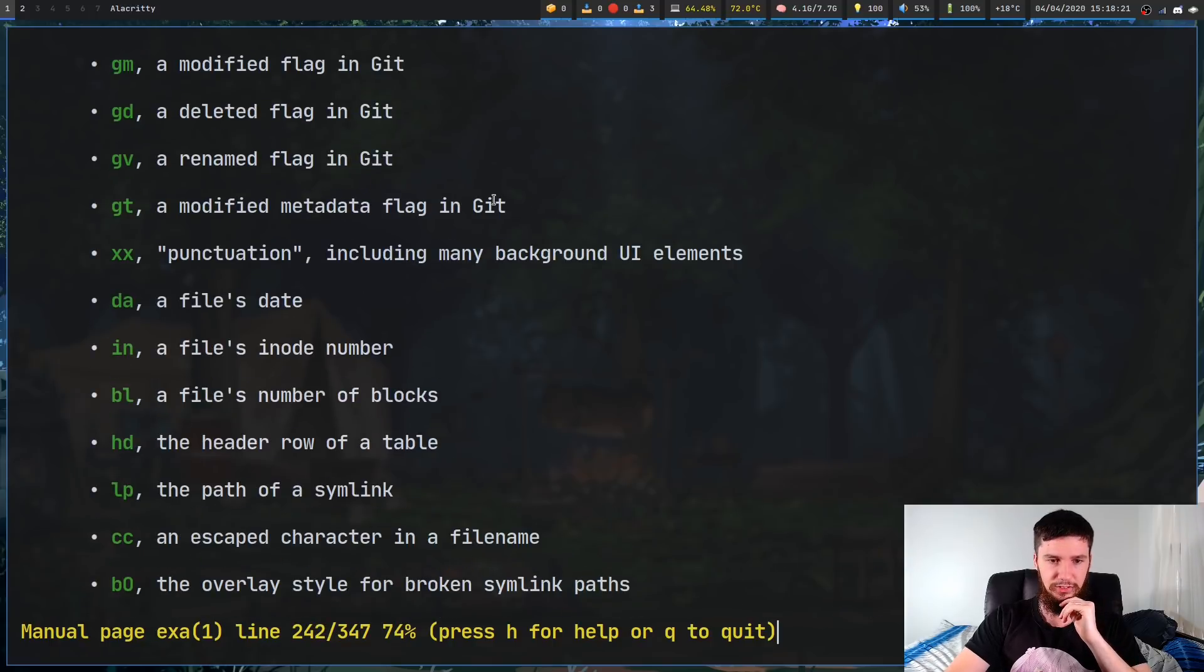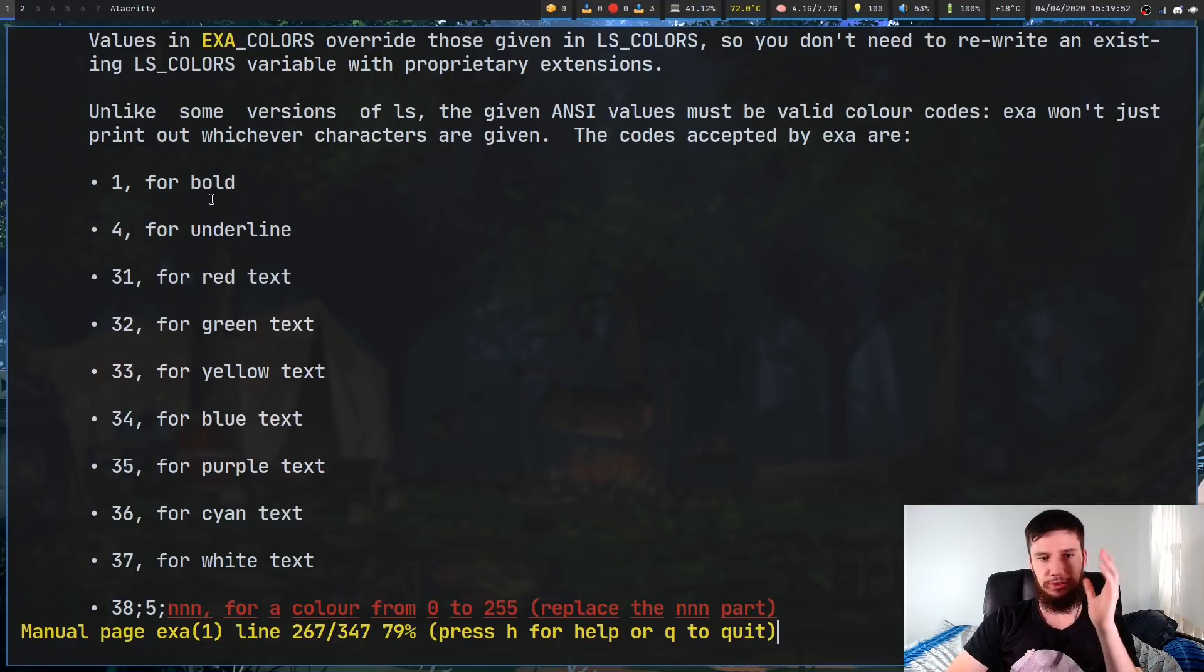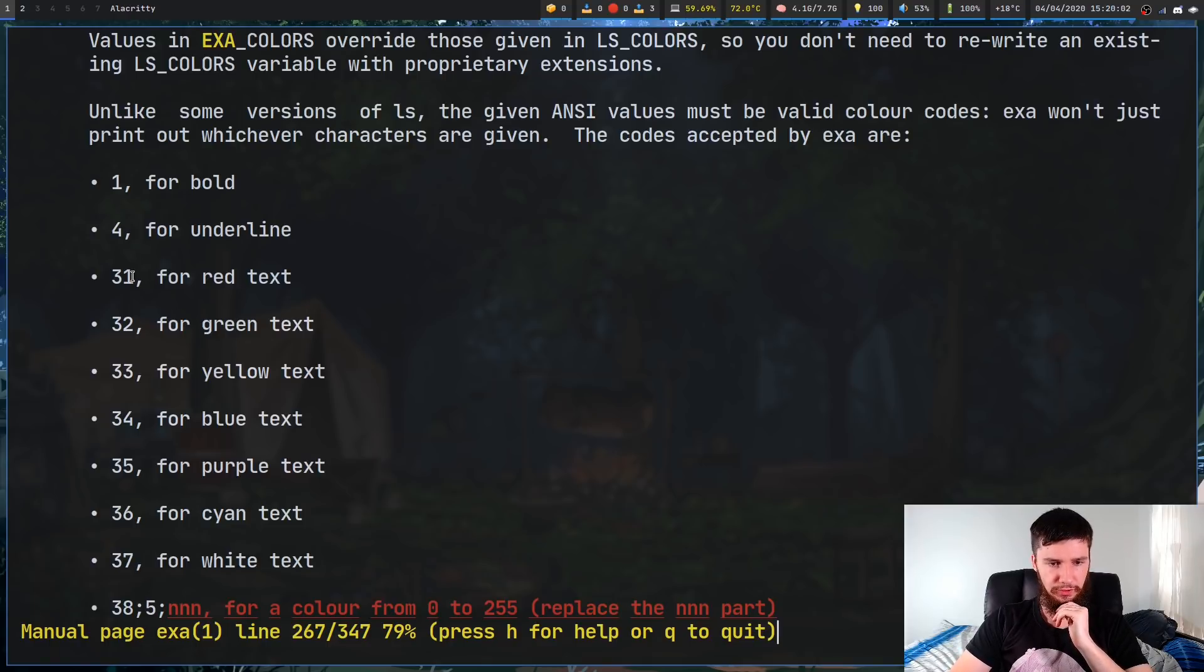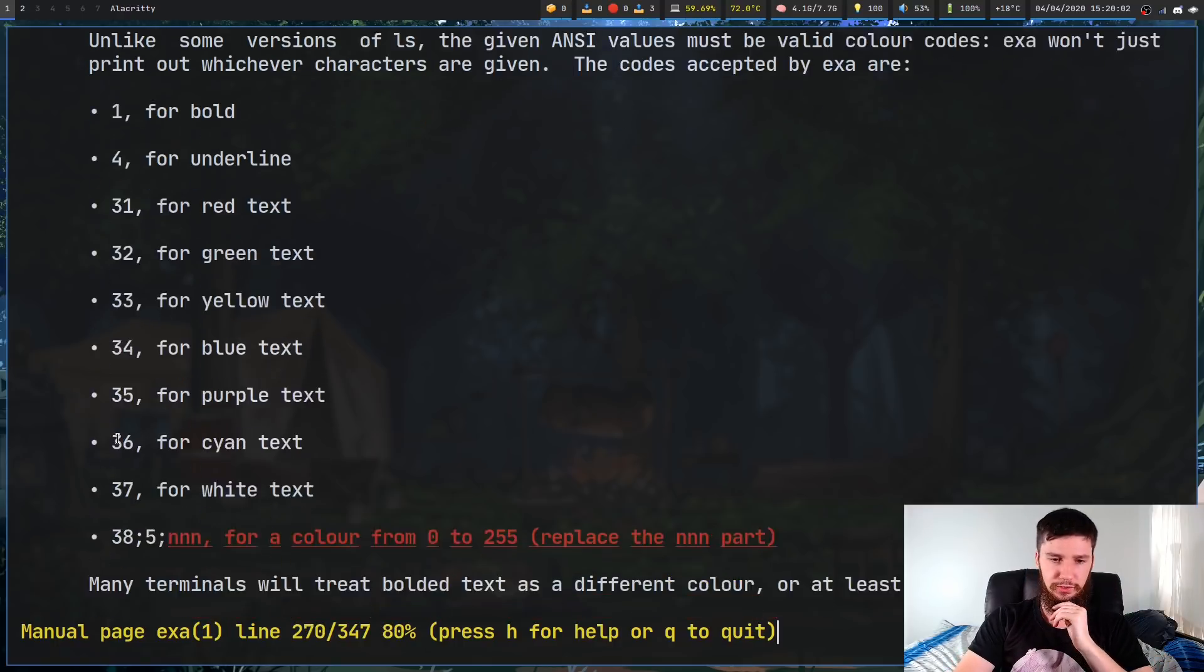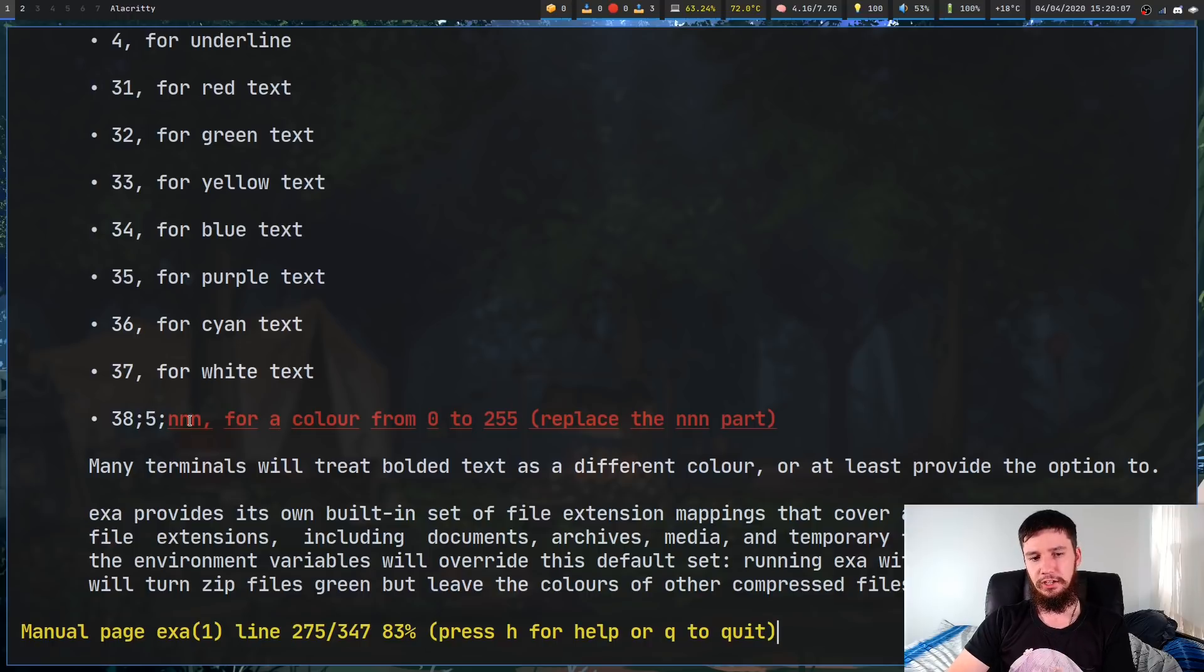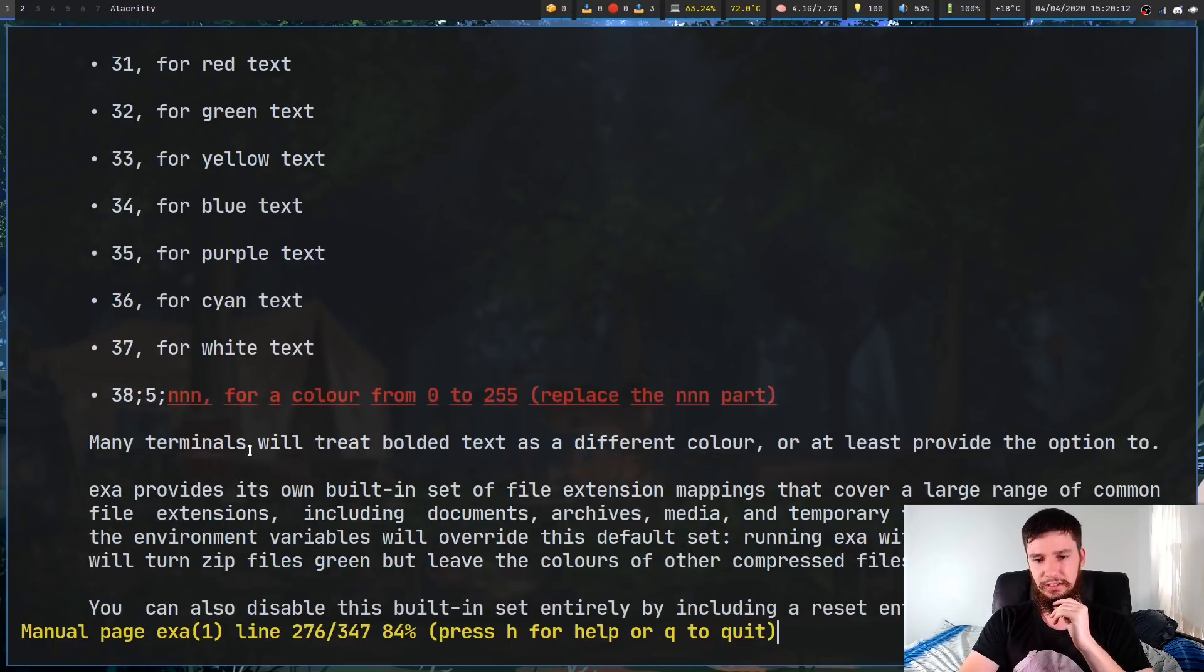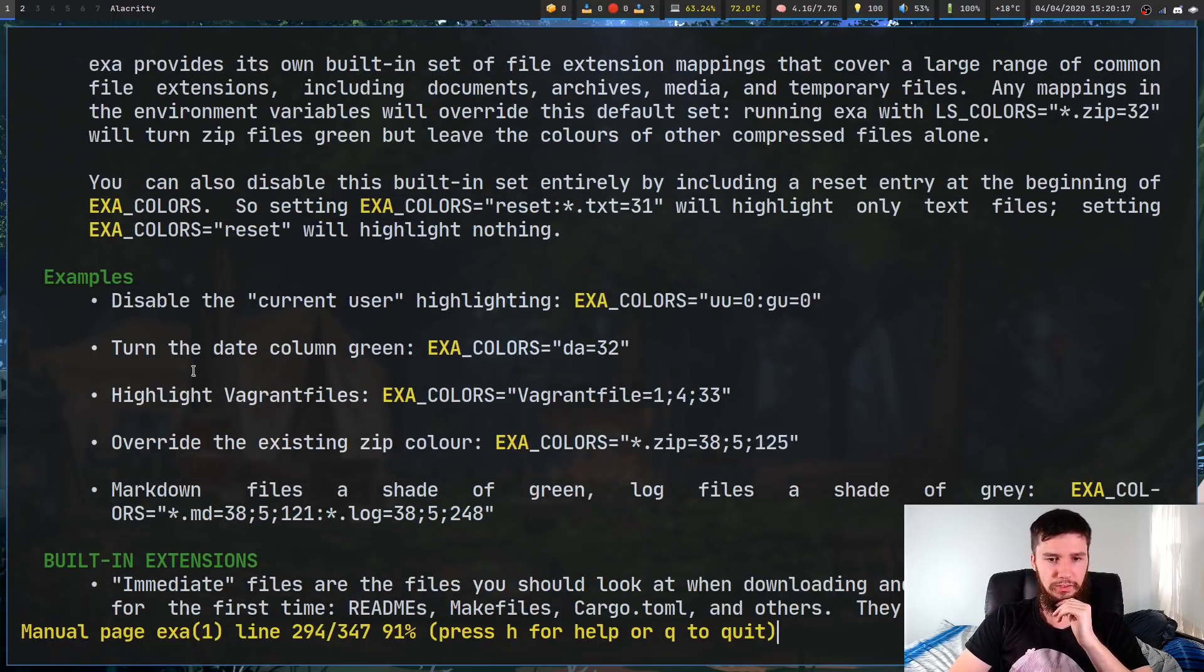It uses the ANSI method of setting colors. So if you want to set bold, it's 1, underline it's 4. For any of the regular colors, it's 31, 32, 33, so on and so forth. And then for any of the other 255 colors used by your terminal, 38, semicolon, 5, semicolon, and then the number of that color. I'll show you how this looks a bit in just a moment, but let's go down to the examples so you have a bit of a better look at how it actually works.